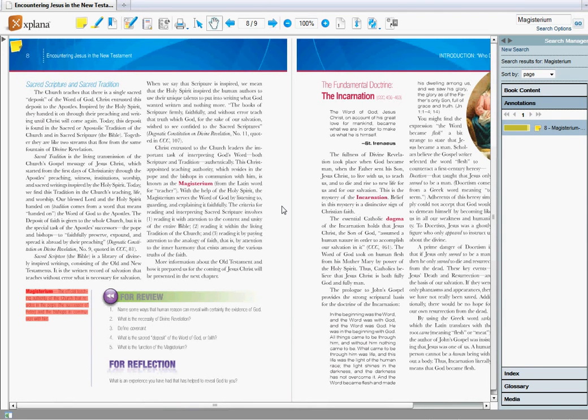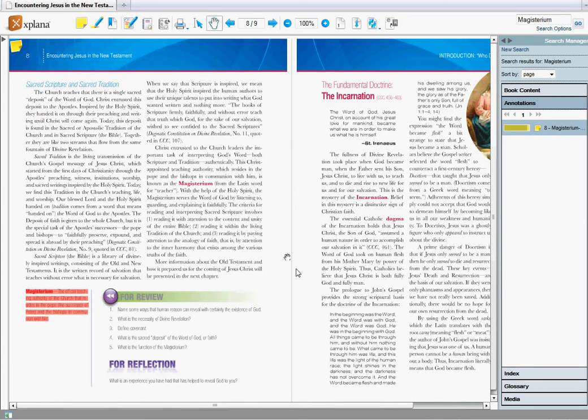That's just a short introduction to navigating the Explana eTextbook Reader. If you have questions or you want to check out some of the books we have to offer, you can go to www.avemariapress.com. Thank you.